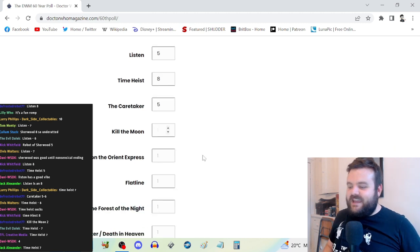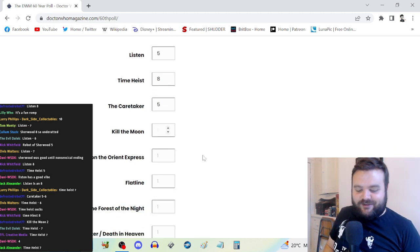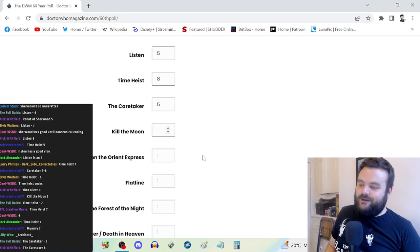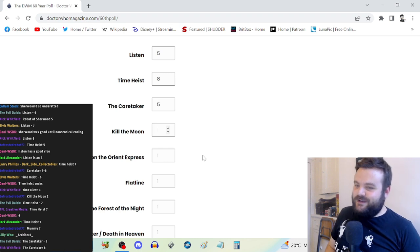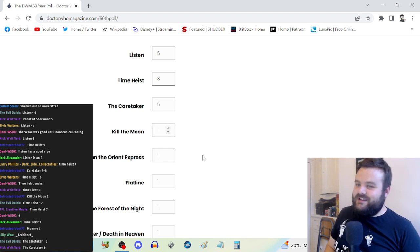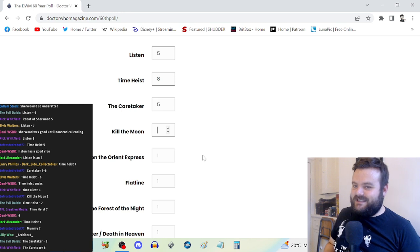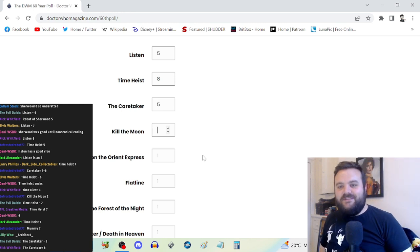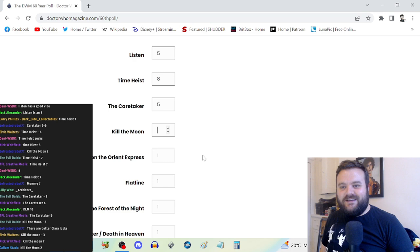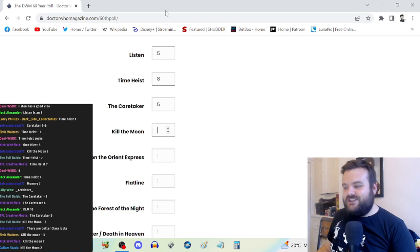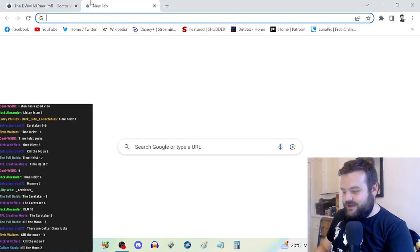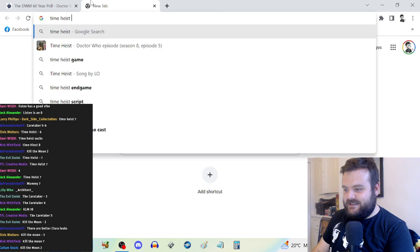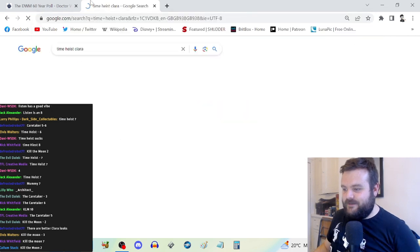The thing is, really smart people I know love Kill the Moon, but I don't like Kill the Moon. I'm not sure if it's something that I'm missing there.